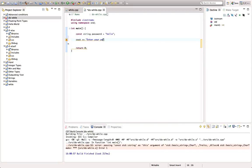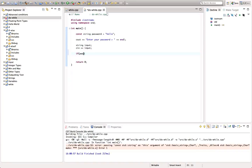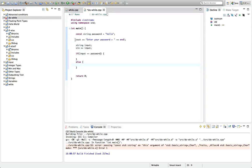So we've got our password and let's say cout enter your password, with a greater-than sign to make it look like a prompt and an endl. Then I'll declare a string to get the user input — let's call that input — and do a cin to get the input. Then we'll have an if to check it — if input equals password.